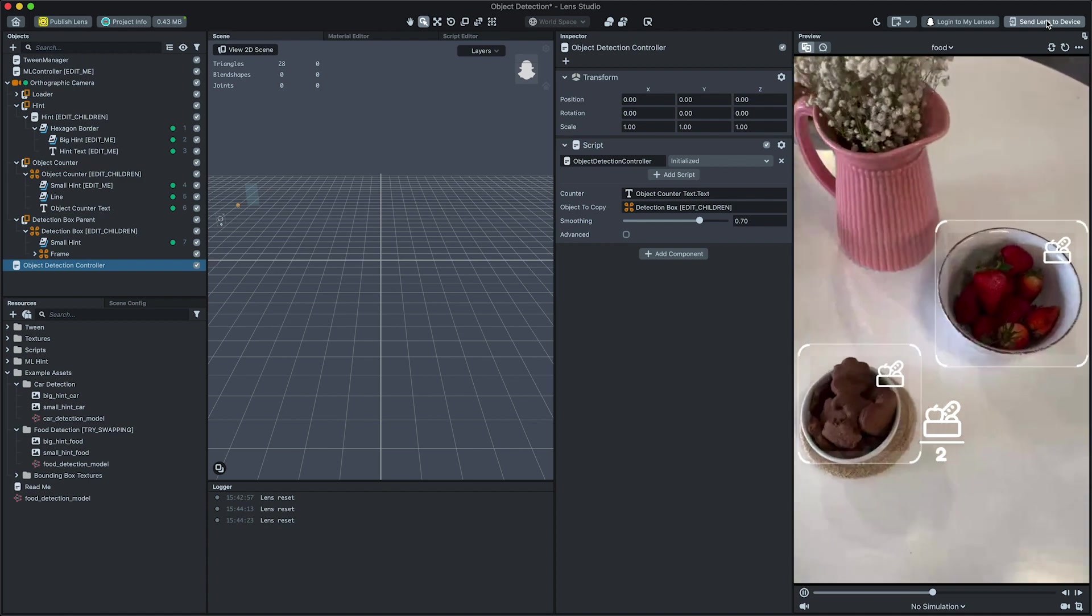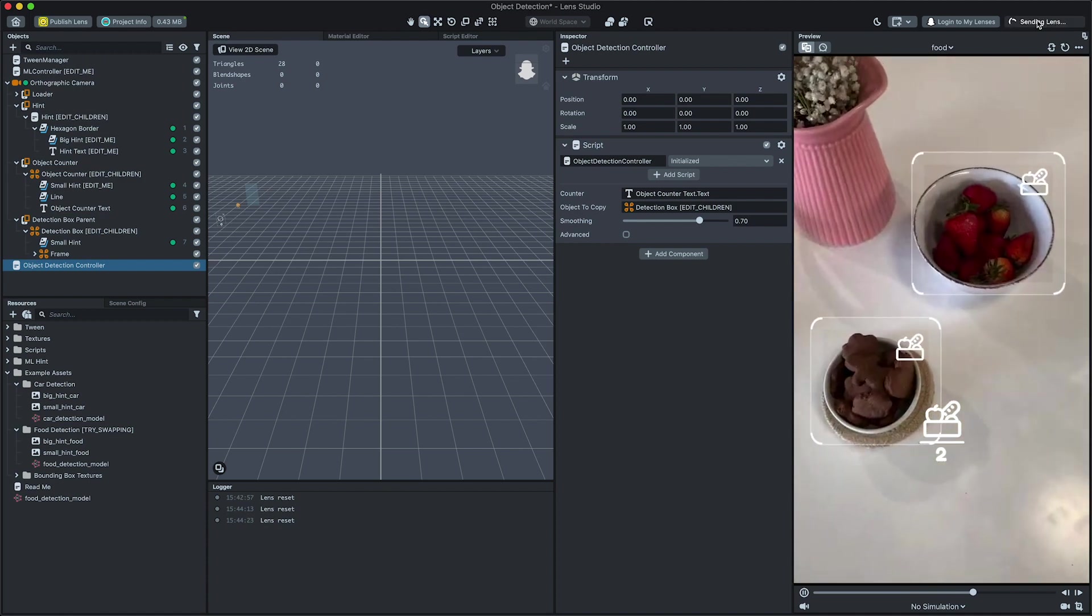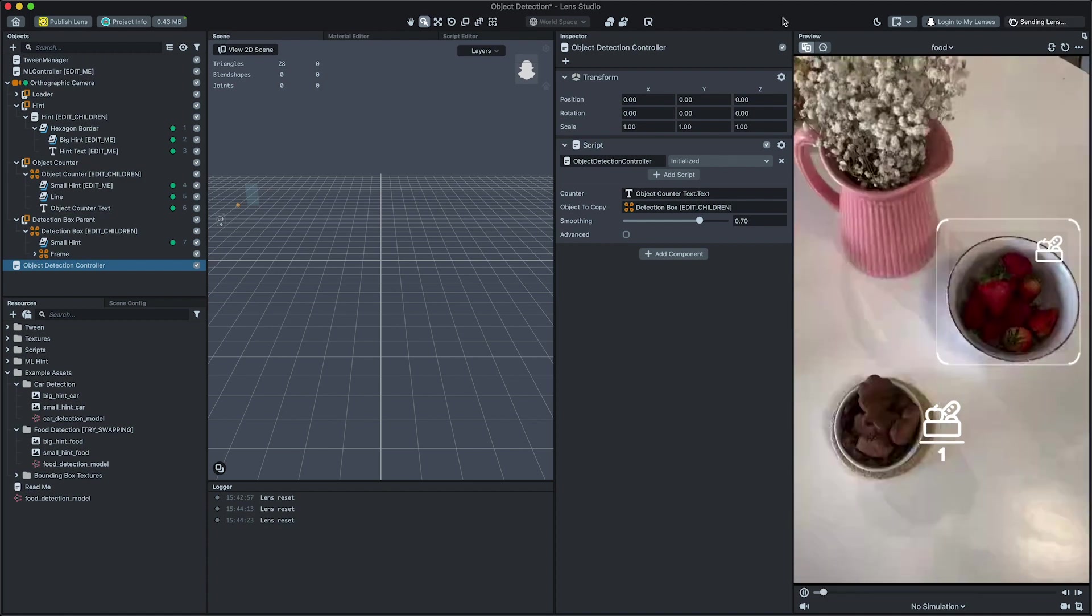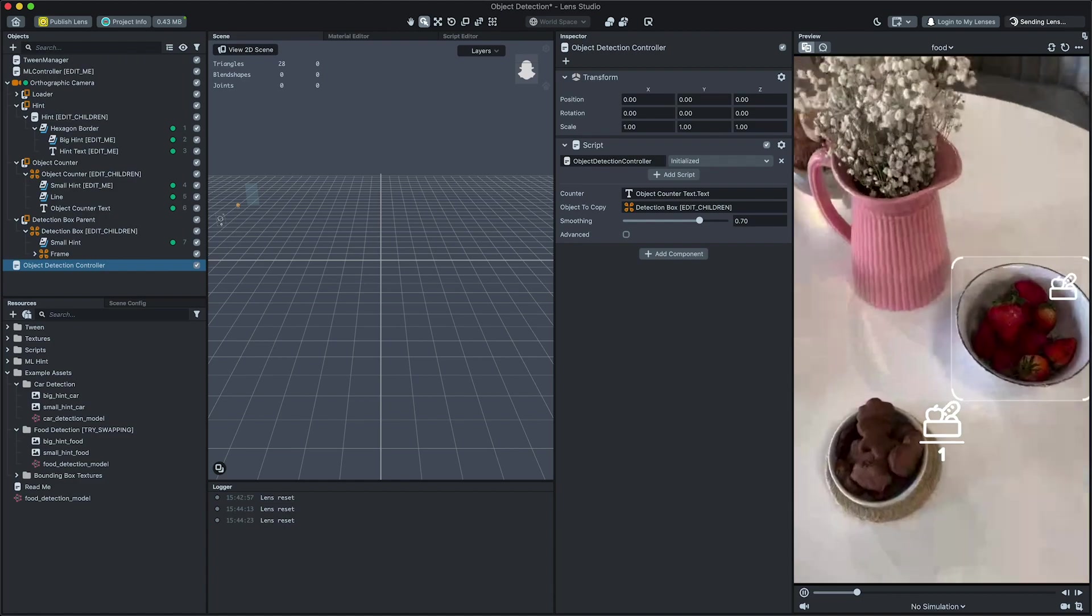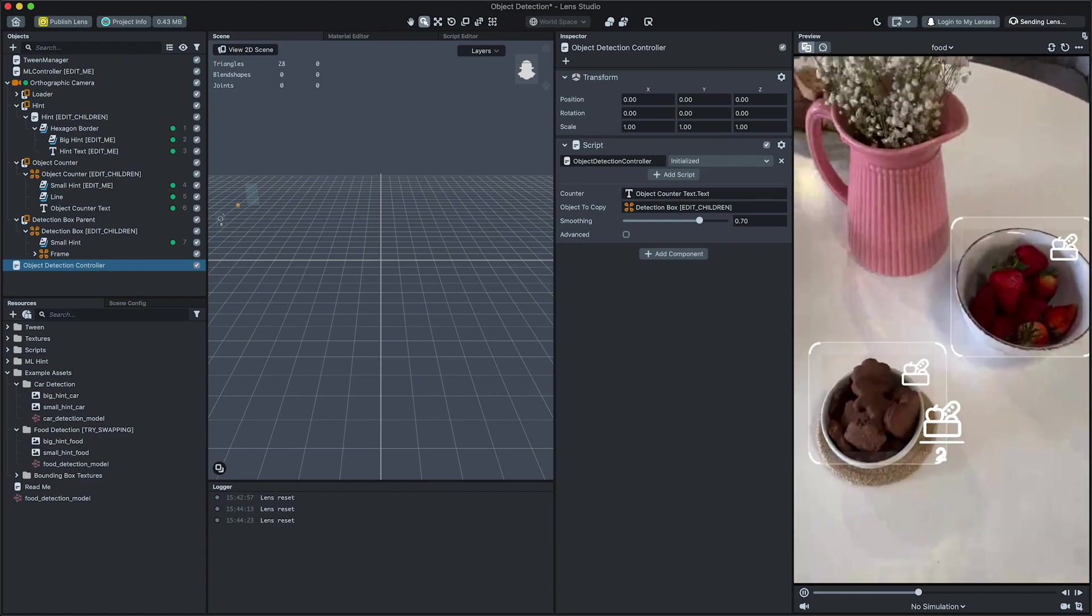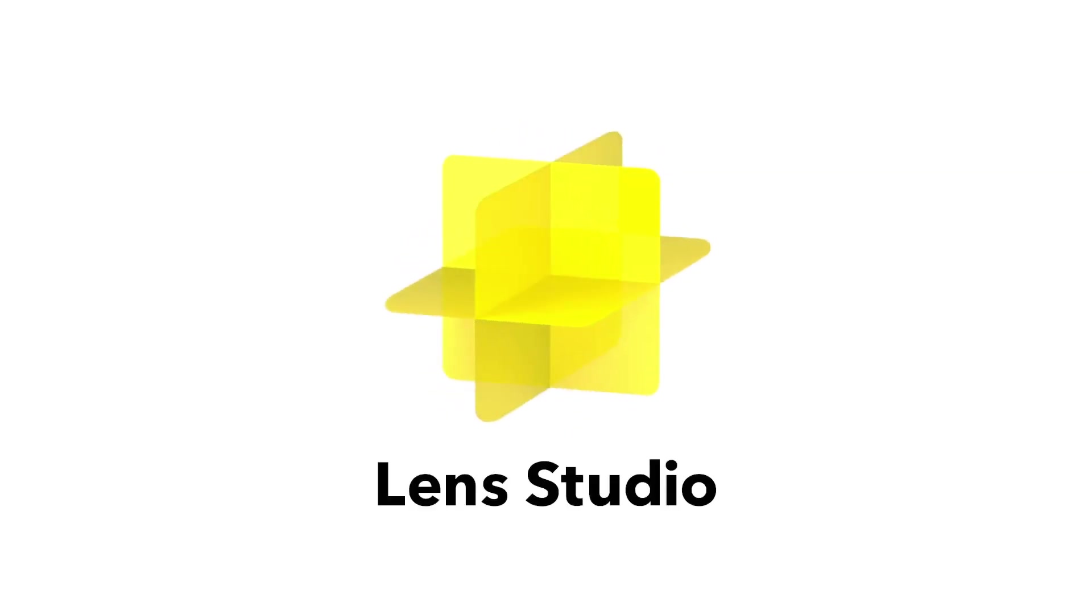This lens is now ready for submission. For more information on submitting your lens, follow the submission guide in the Lens Studio documentation. Thanks for watching and have fun creating your own lenses using the object detection template.